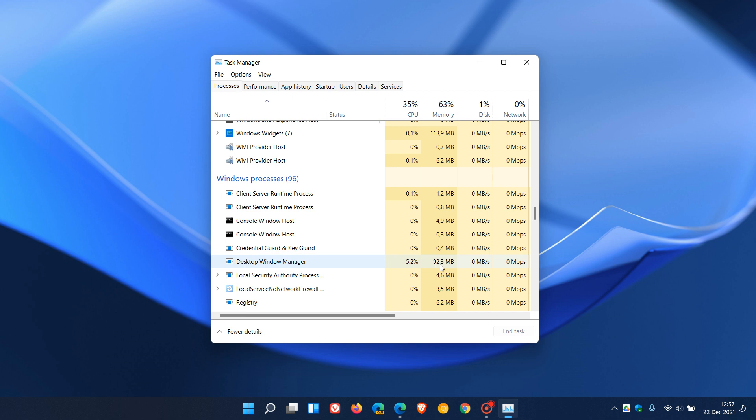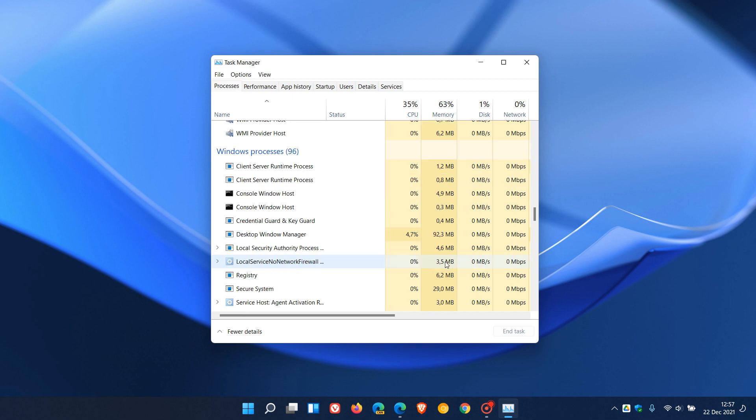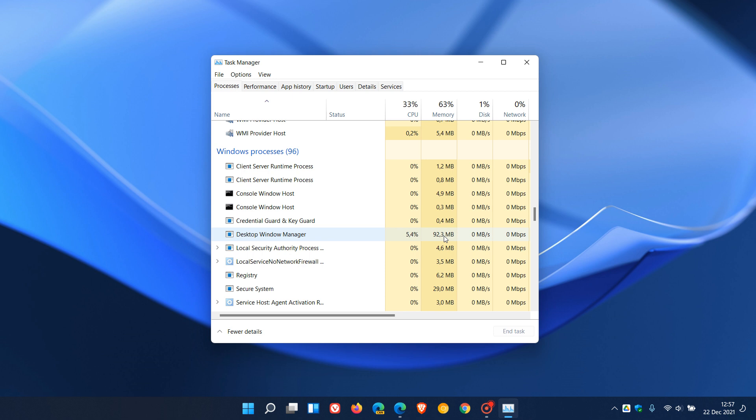As you can see, I'm using 92.3. Obviously, this will depend on the more application windows and so on that you have open. This will increase in usage. But generally, you shouldn't have more than 100 MB in use. And if you are noticing that is over 100 MB of memory usage, then you could have this bug regarding the Desktop Window Manager on your Intel-based system.